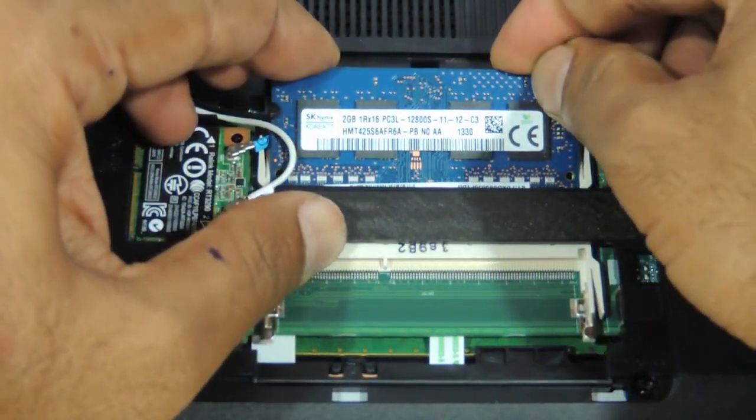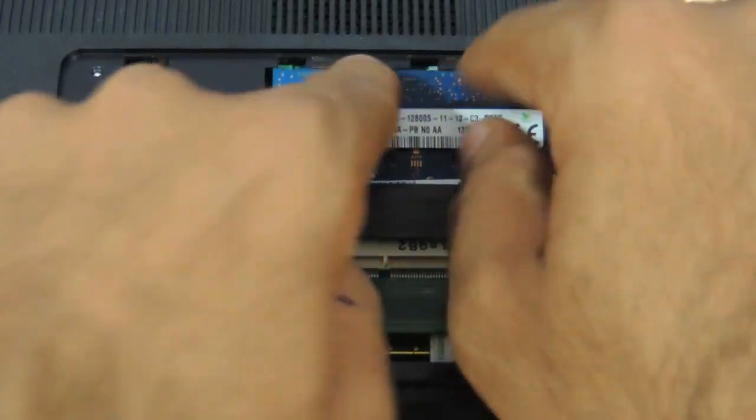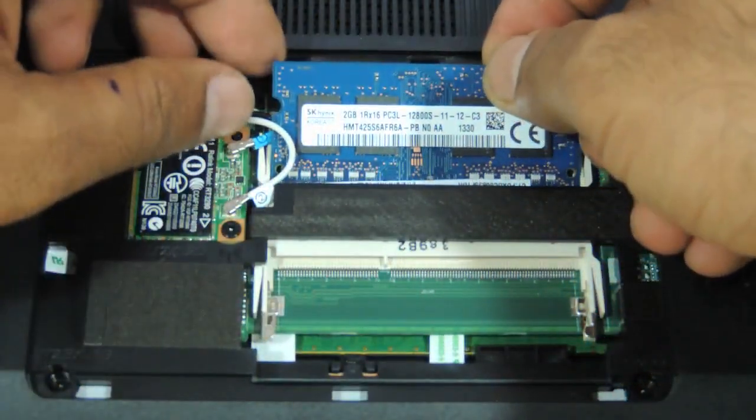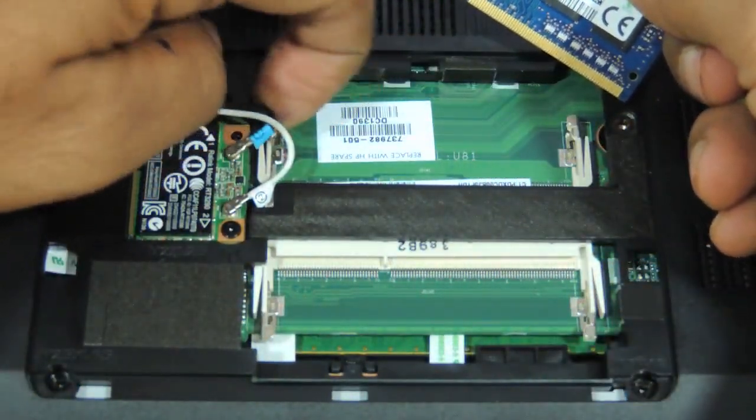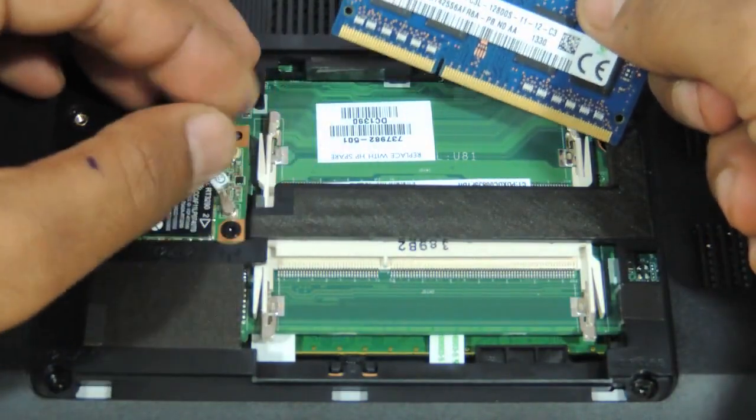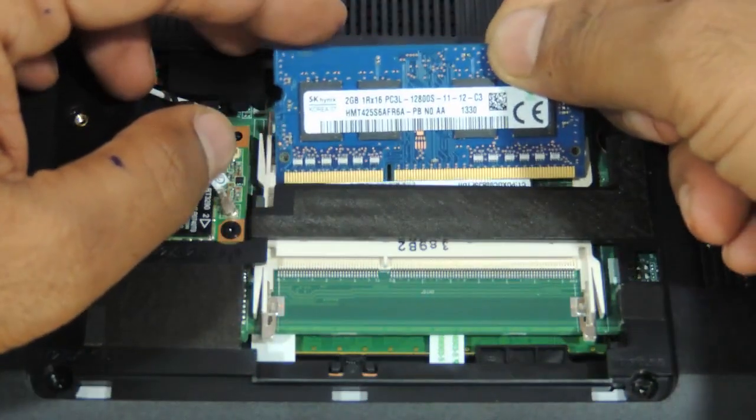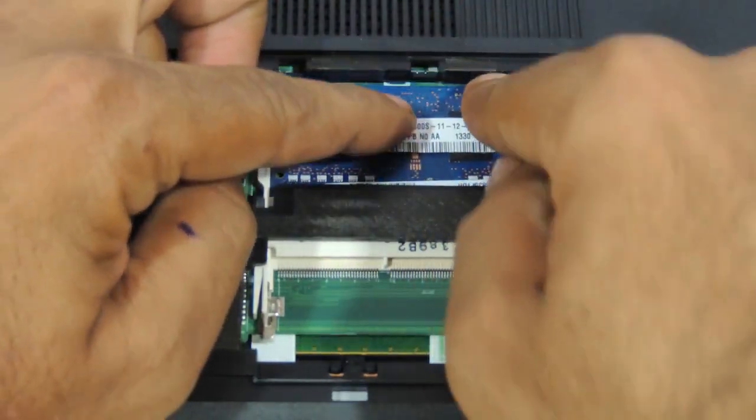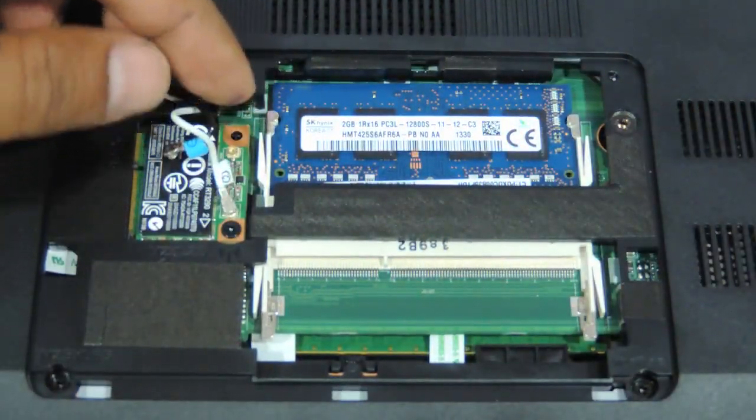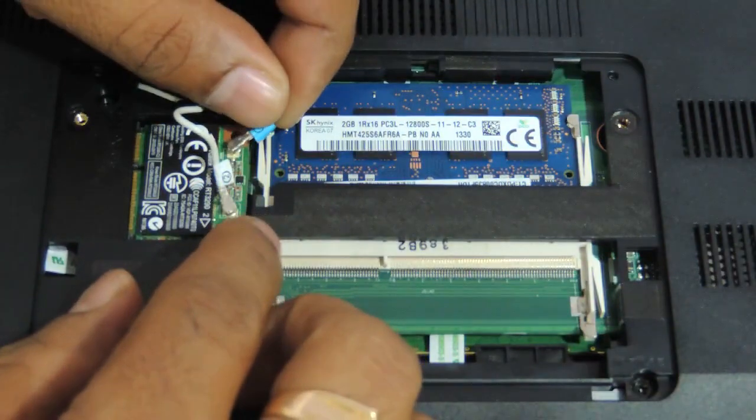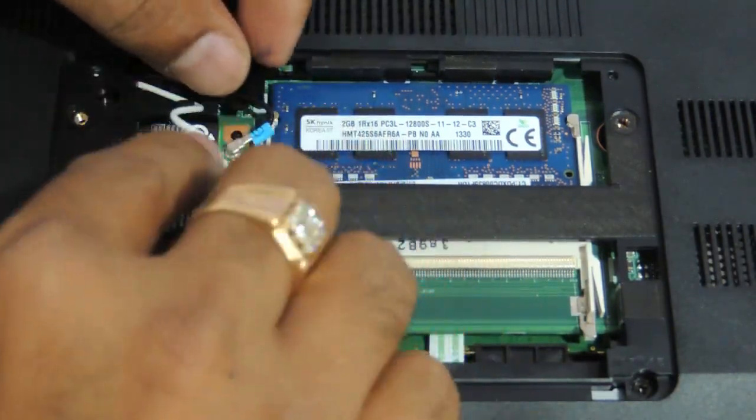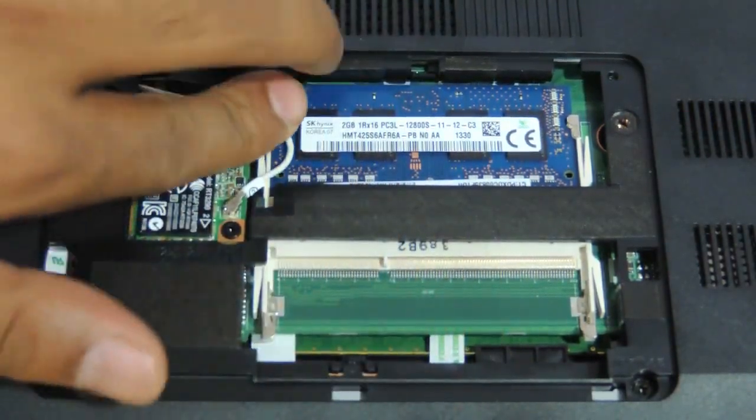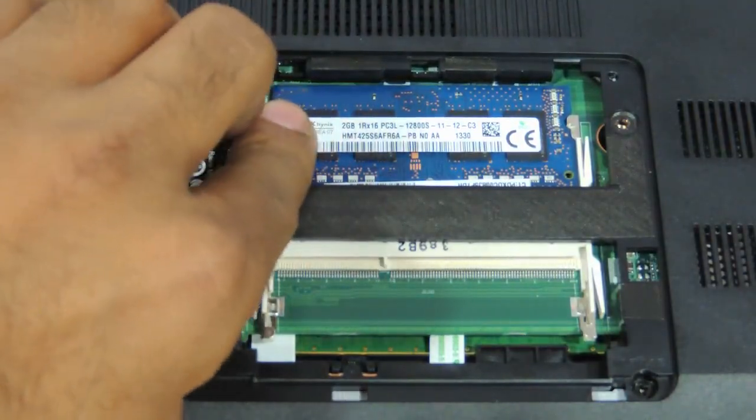Just insert and press. Just be very sure you are not putting the cables to task here. Just put your RAM and press it and refix the wifi antenna cables back to the place.